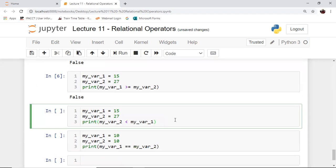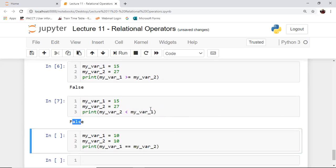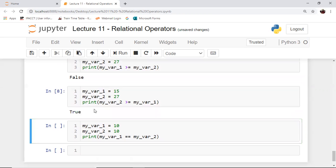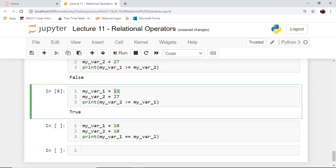If we look at the next cell, we are comparing my_var2 with my_var1 using the lesser-than operator once again. my_var2 is 27 and my_var1 is 15 — 27 is not less than 15. As a result, we end up getting false on executing the cell. Again, the opposite of lesser-than is greater-than-or-equal-to. So if I try this with greater-than-or-equal-to, I'll get true, because my_var2, which is 27, is indeed greater than 15. As a result, it comes out to be true.